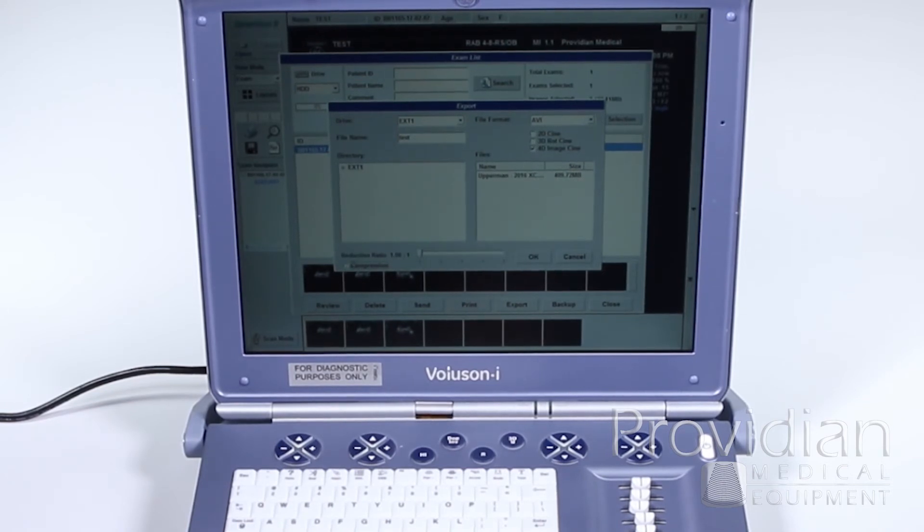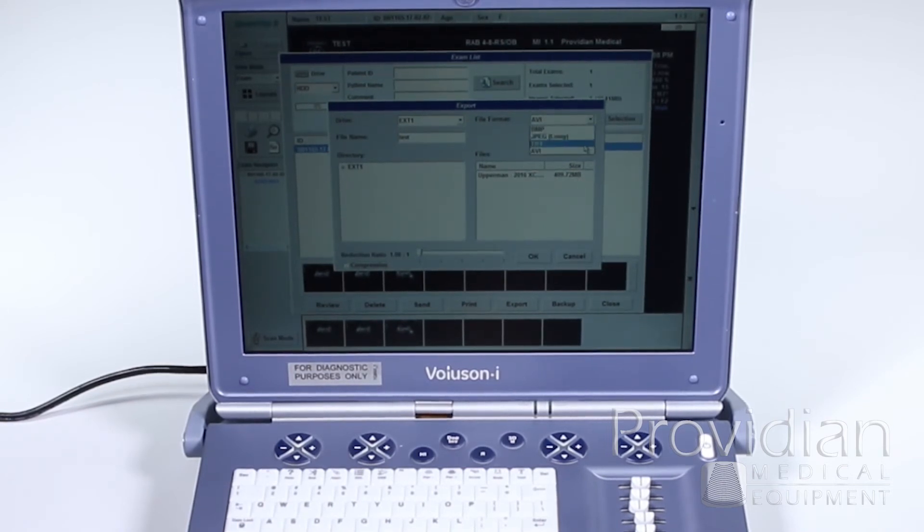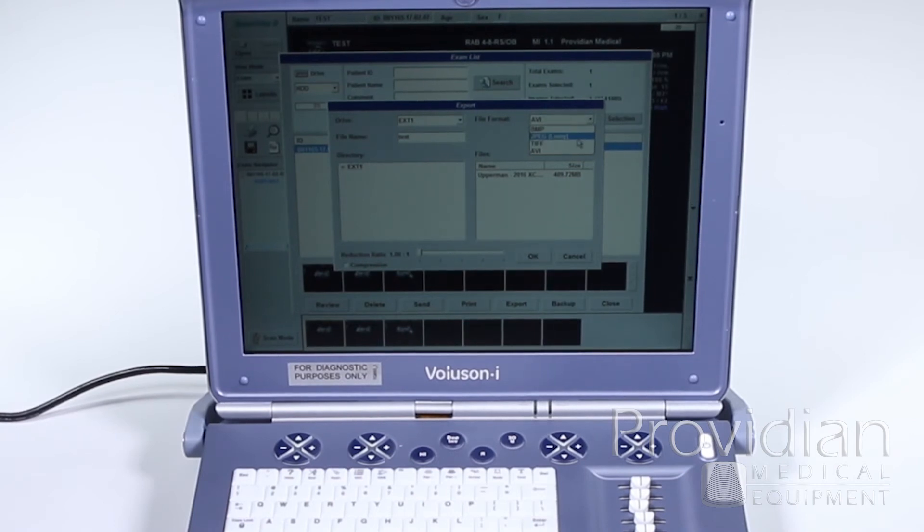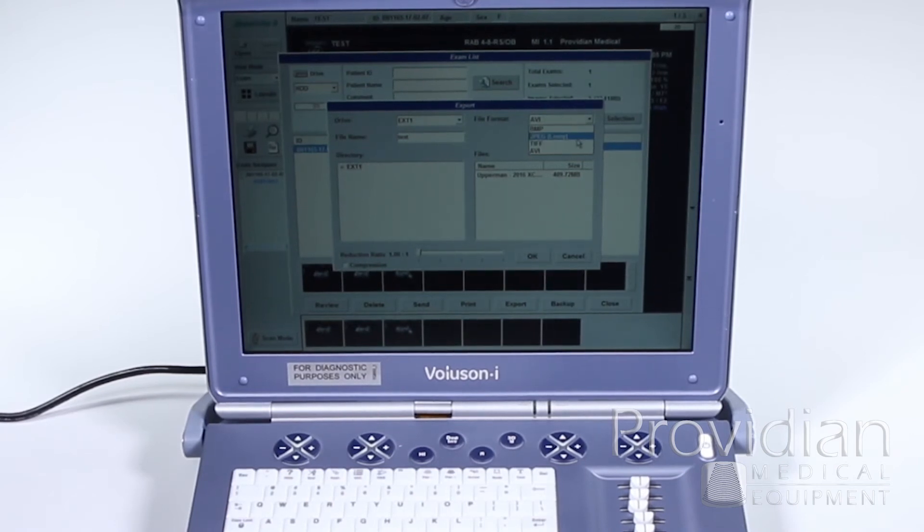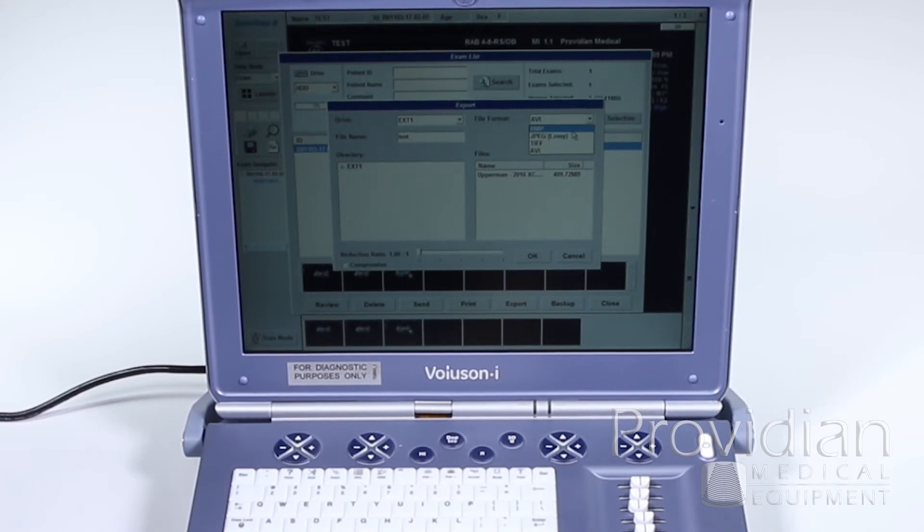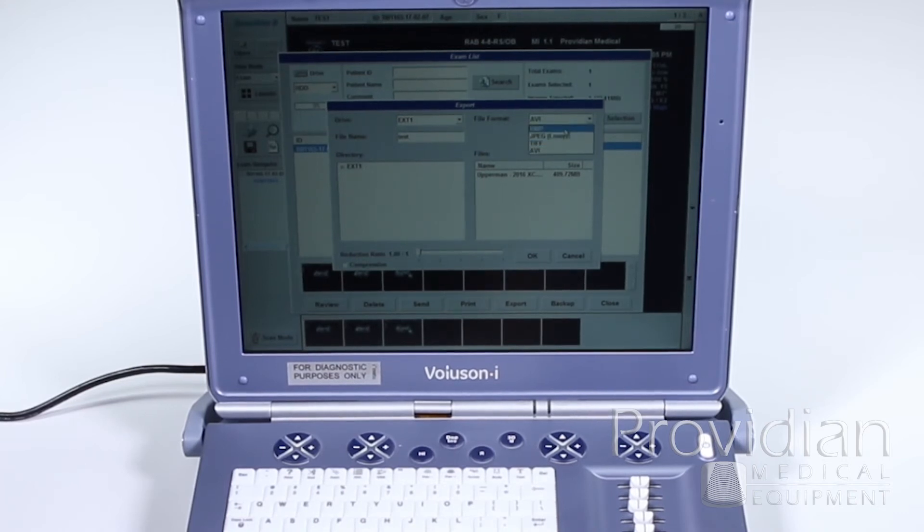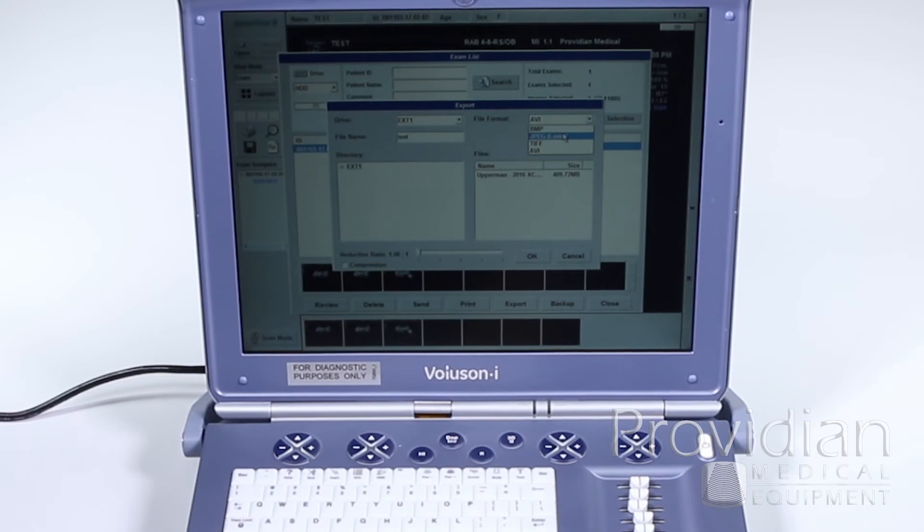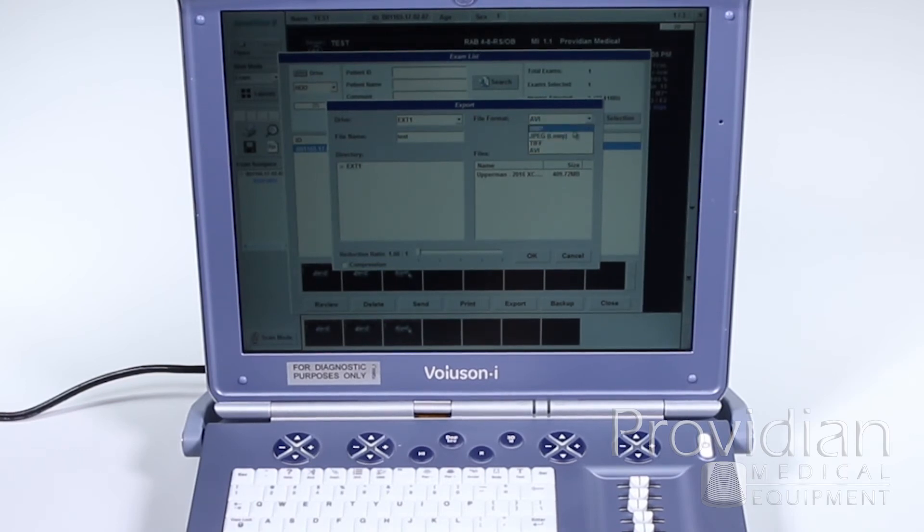But if you're just going to, what I've chosen up here is AVI. You have these different ways, and this is all for PC format to export to the USB. So you want bitmap, JPEG, TIFF, or AVI. Bitmap's going to be a little bit higher quality than your JPEG images, but they'll also be larger file sizes. So you can go ahead and click Bitmap.